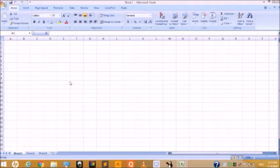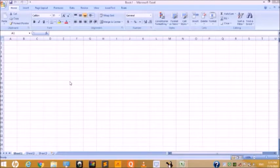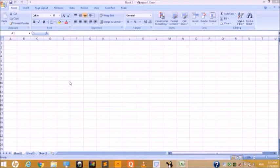Hello students. Today we're going to learn our fifth chapter. The chapter name is Formatting in Excel. In our previous chapter, we studied how to create an electronic worksheet using Microsoft Excel and how to perform various editing operations to make changes when needed.